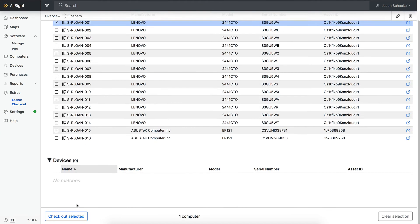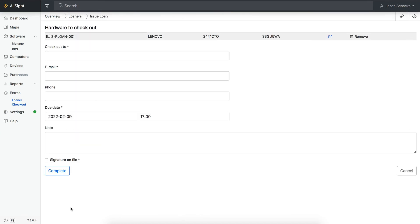The script queries AD for each user name and imports relevant details into matching user records. Then, when you search for a user's full name in the Loaner Checkout Extra, details will populate automatically.